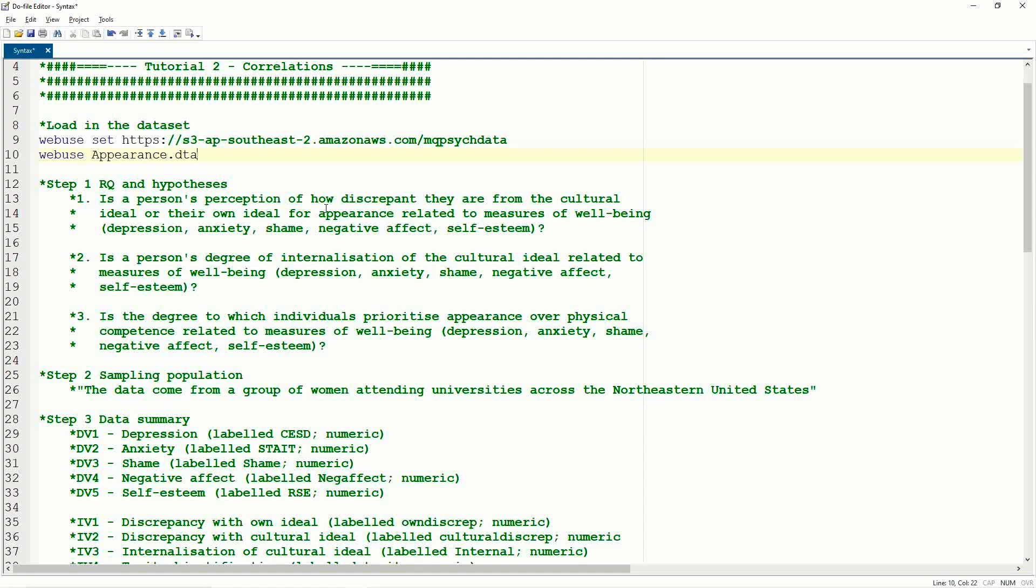One thing to note here is that we have three research questions, but we don't technically have any hypotheses. So the difference between a research question and a hypothesis is a research question is a general statement, is x related to y? And that's very much how the correlation questions are set up. A hypothesis, on the other hand, rewrites the research question with an expected outcome. For example, the stronger person's degree of internalization of cultural ideals will result in stronger measures of depression or higher scores of depression. So a hypothesis has direction built into its statement, whereas a research question is just a general question.